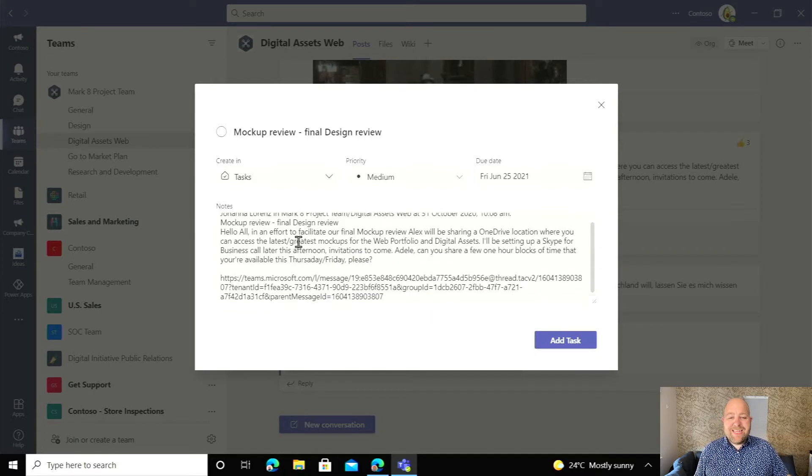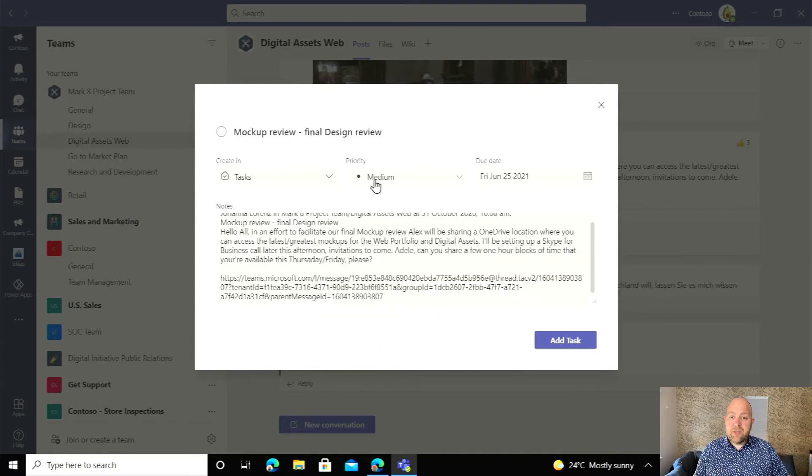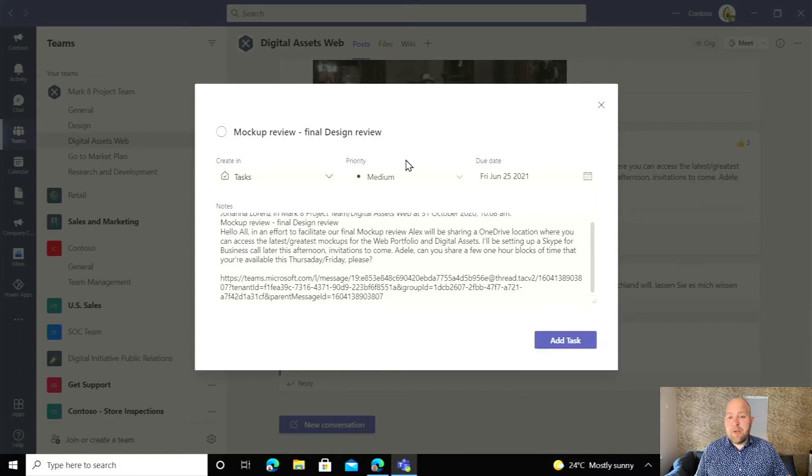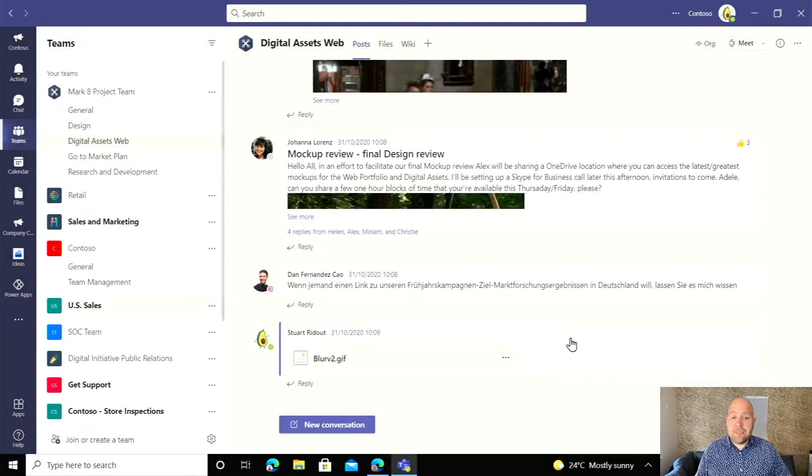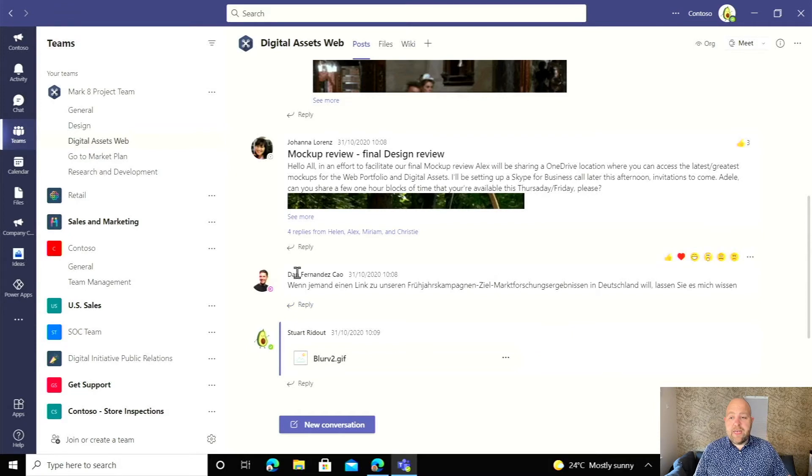But if you need to get the context, maybe go back to that Teams post to see whether there's been any changes or anything like this, it's also included the link right to that Teams post there. So all I need to do now is click add task and that's it. It is done. That's all you needed to do.